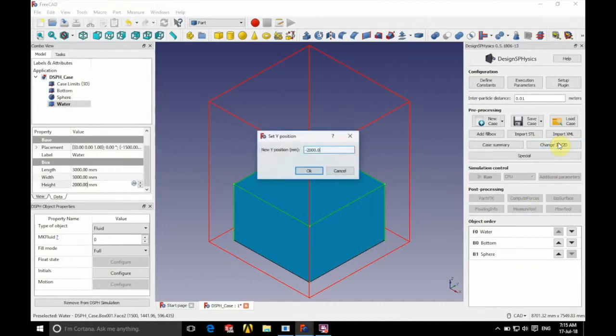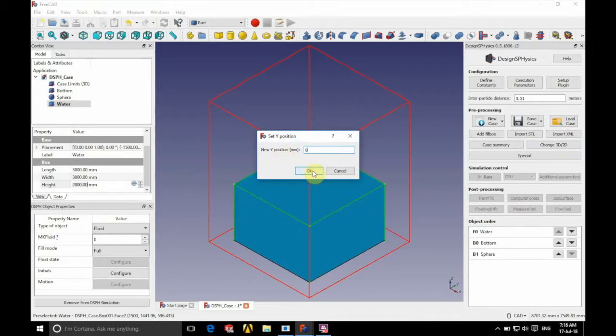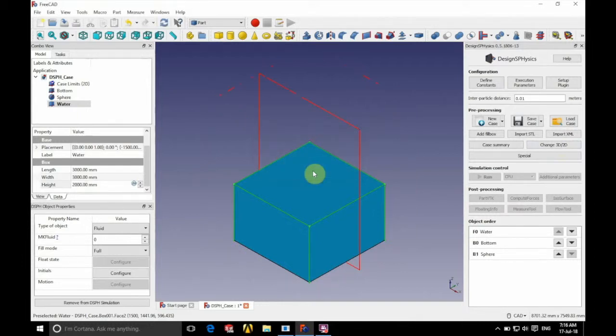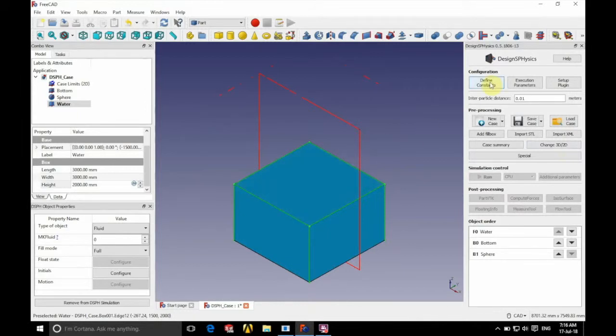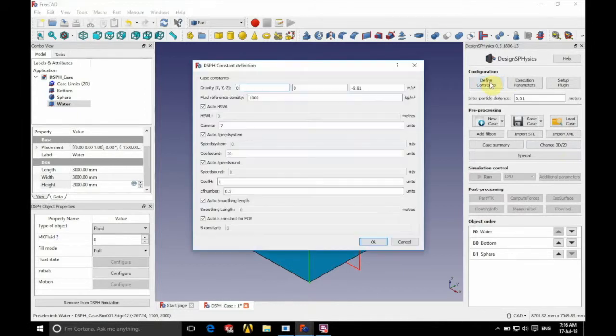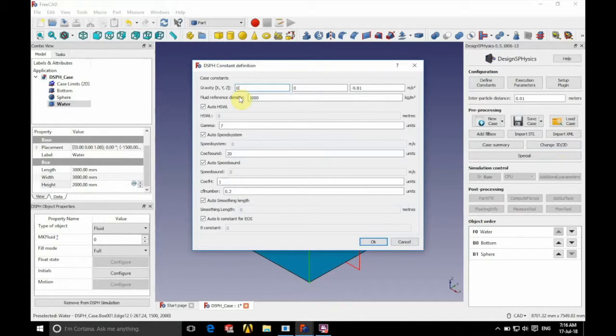We're now ready to change simulation to 2D with Y position of 0. And now we're going to set up our constants. So we're going to leave most of this as default, where we're going to change the coefficient of H to 1.2.